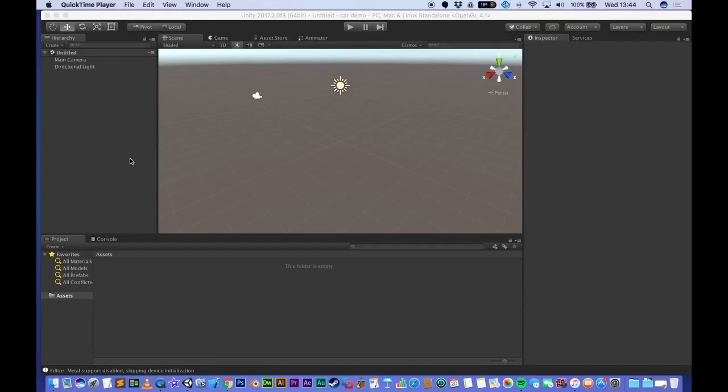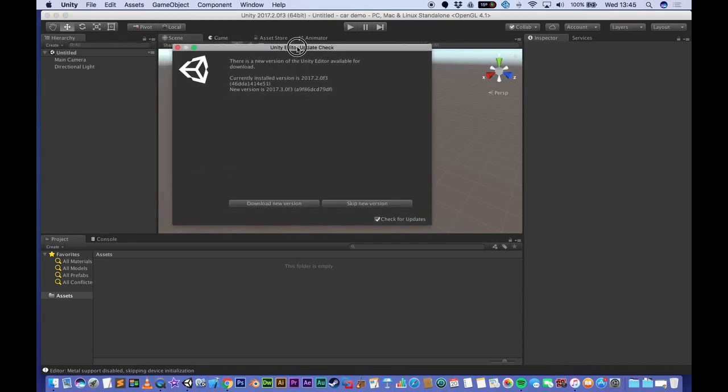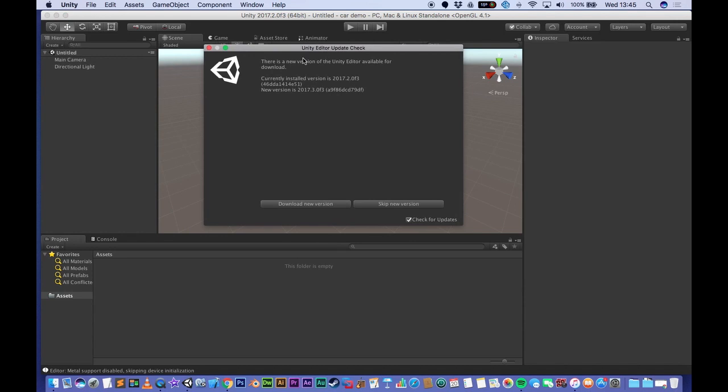Okay guys, welcome back. So I've got some good news for you guys. Unity has just released the newest version of the software. The editor has got an update, so I thought I'd record me updating the software and teach you guys how to do that as well.